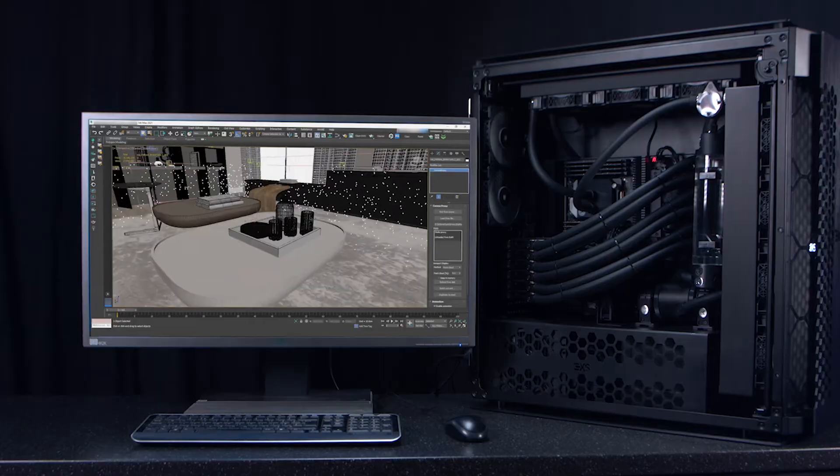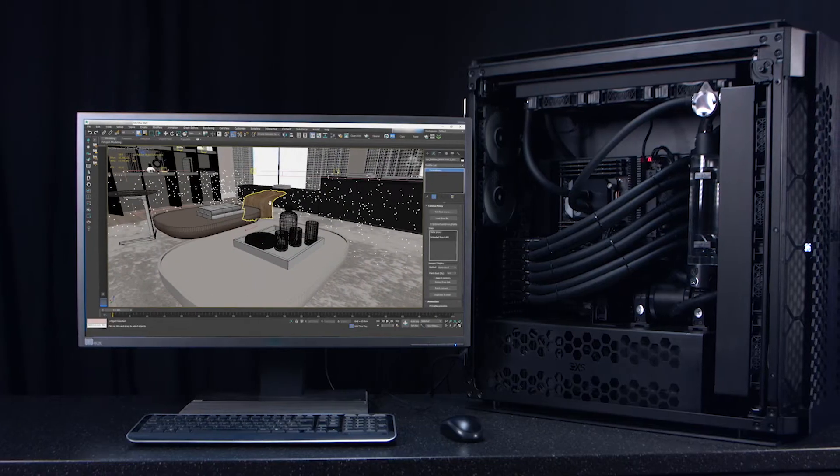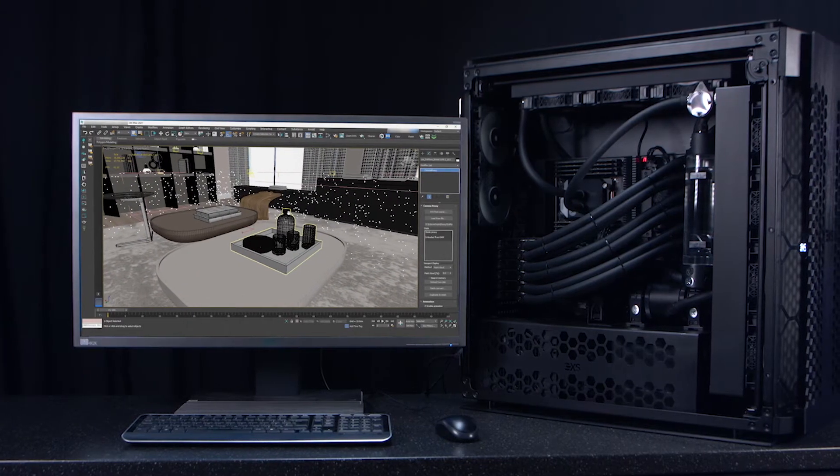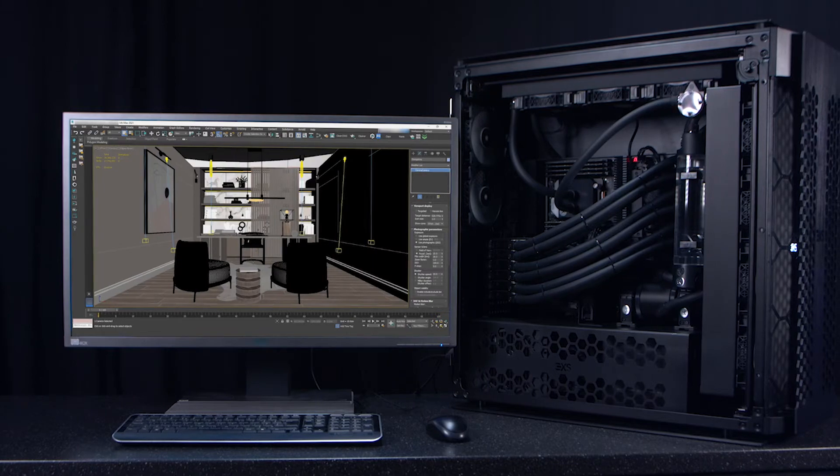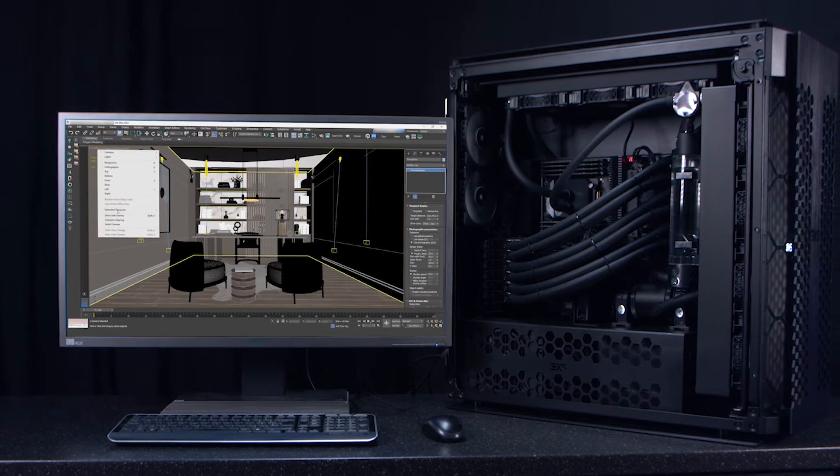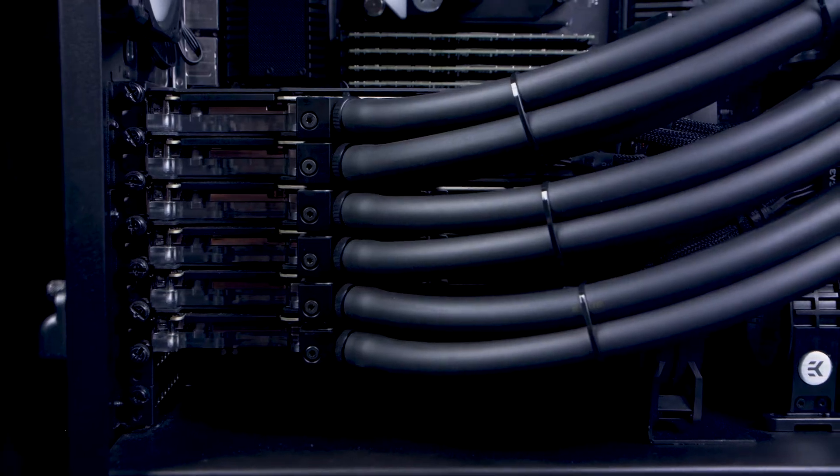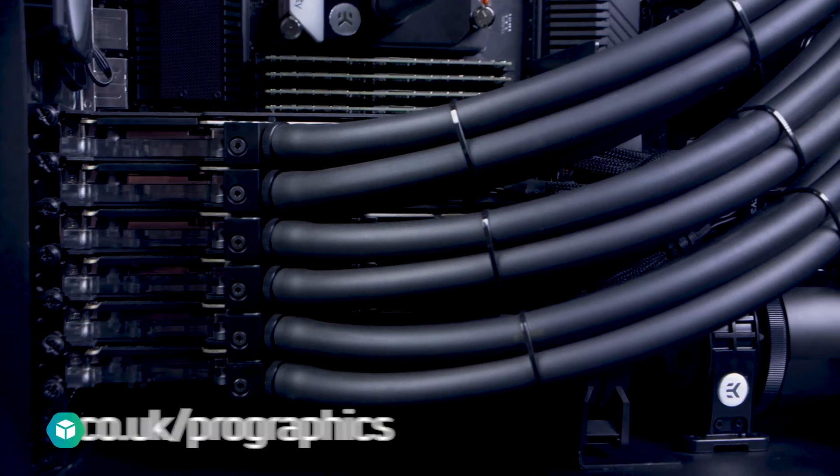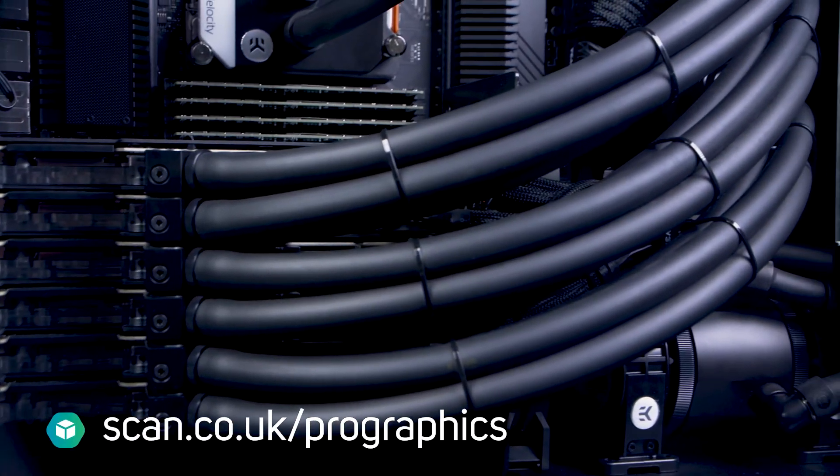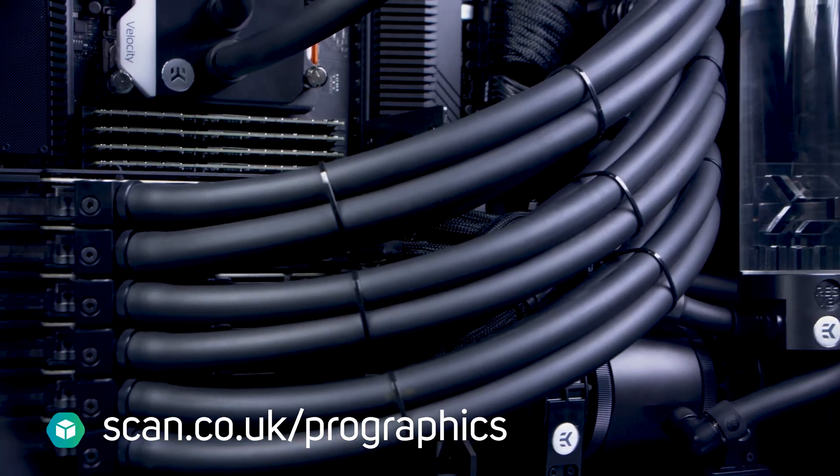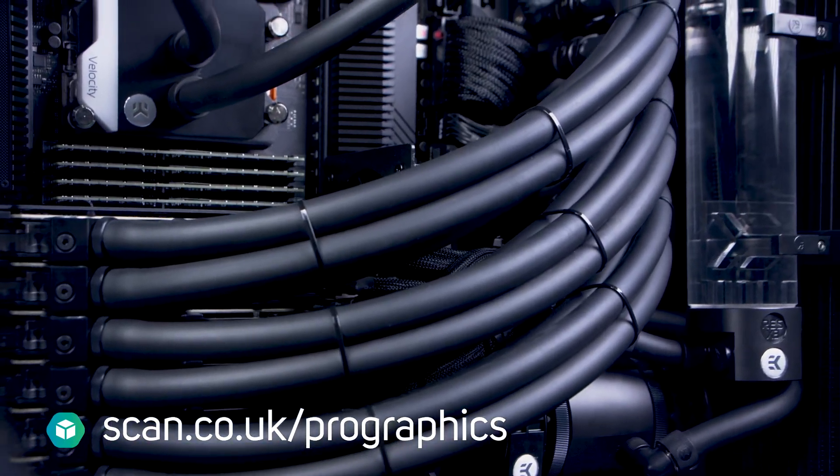To find out more about this system, contact the scan pro graphics team who can advise you on the potential of this epic six GPU workstation and how it can revolutionize your workflow.